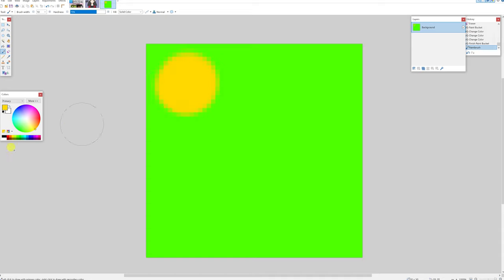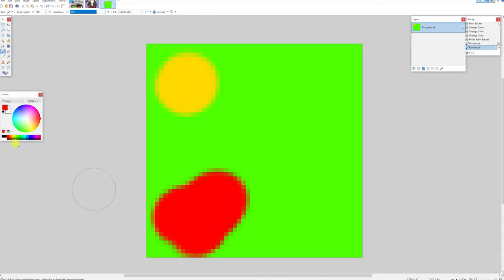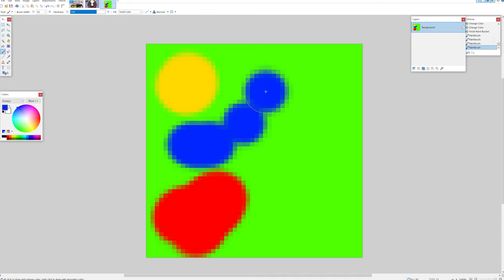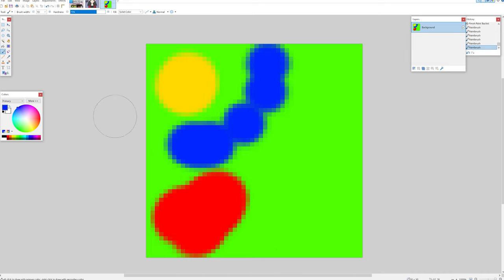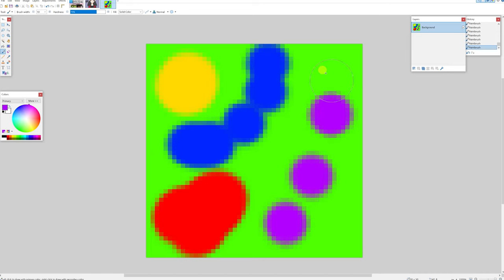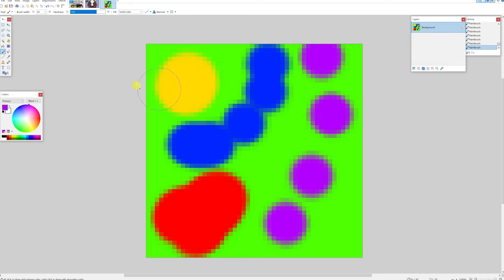So I'm just going to color some different colors on here, different shapes, being very arbitrary and very experimental, and we're going to see what this looks like when we try to generate a map from it.